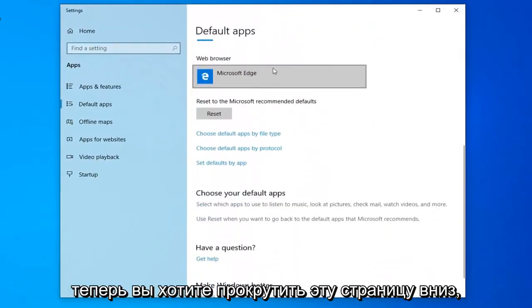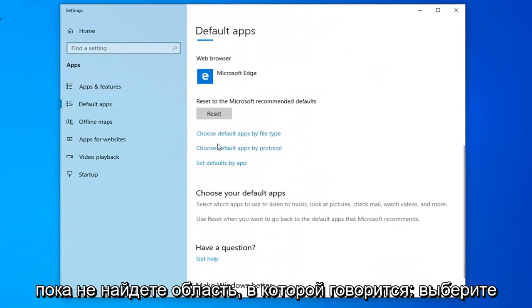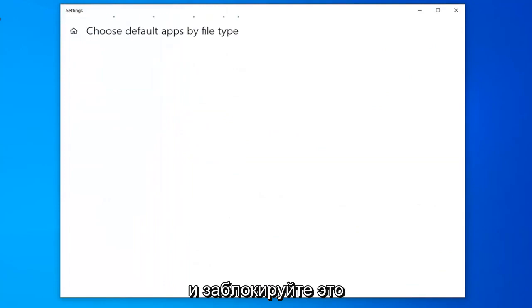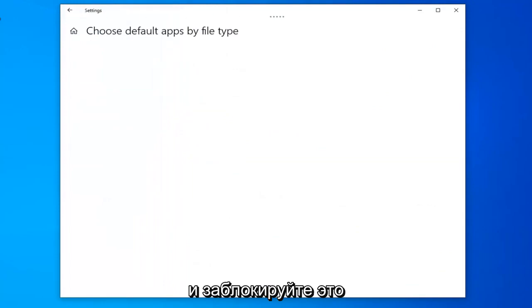Now you want to scroll down on this page until you find the area that says choose default apps by file type. So go ahead and left-click on that.